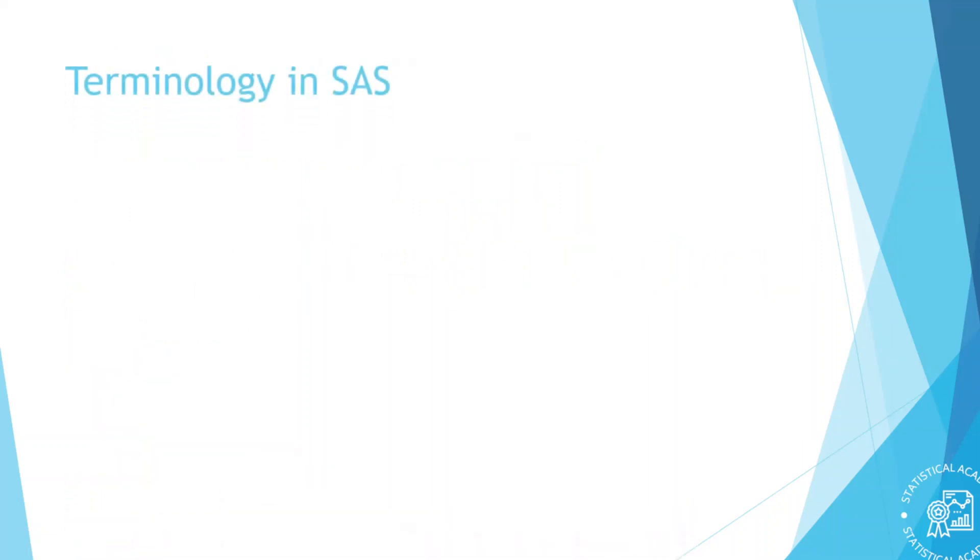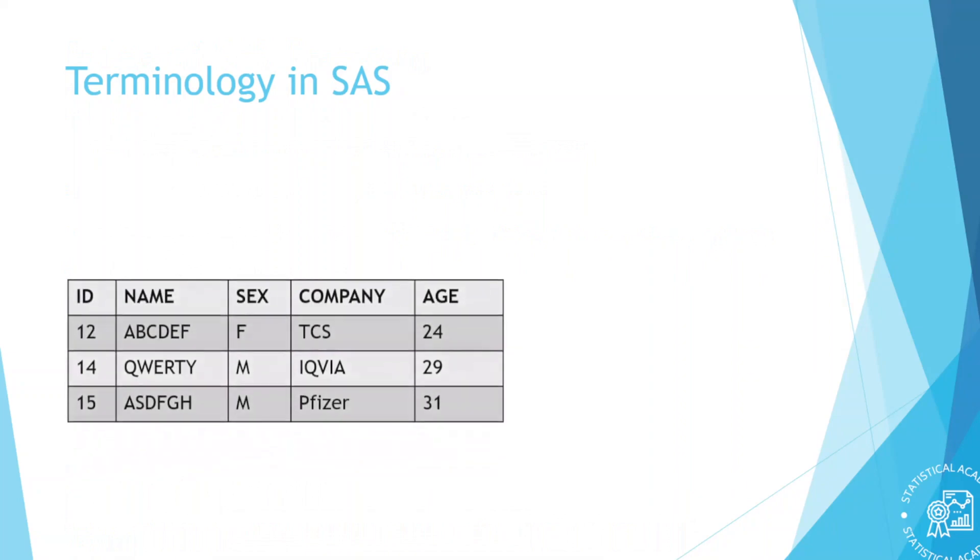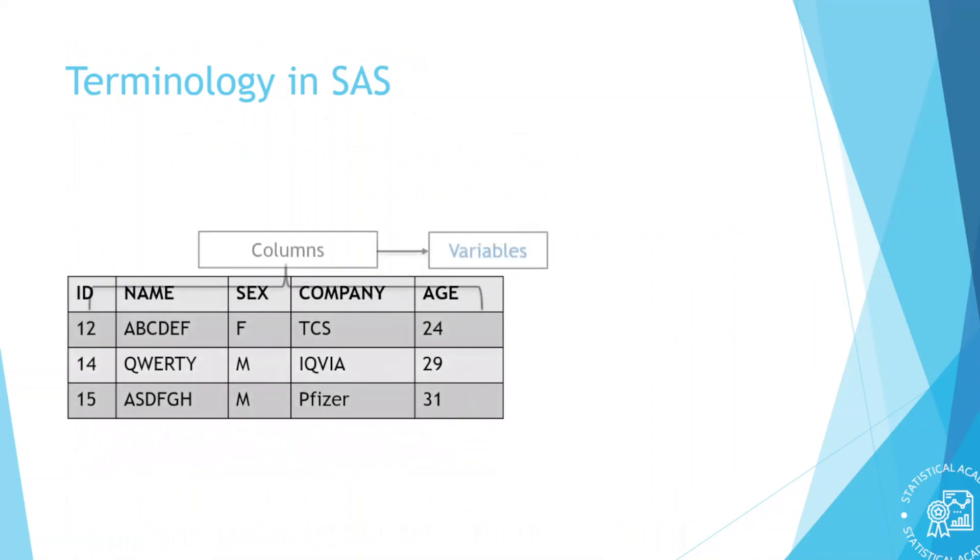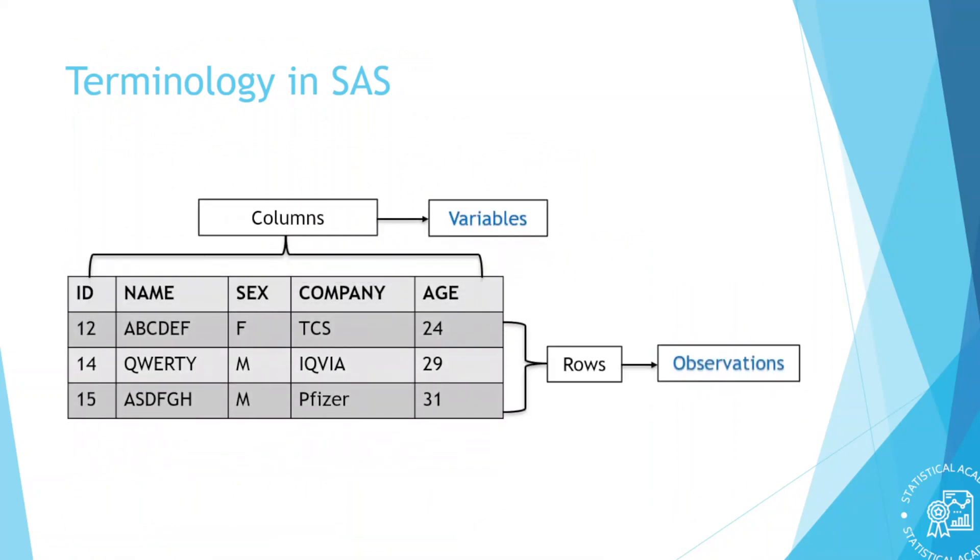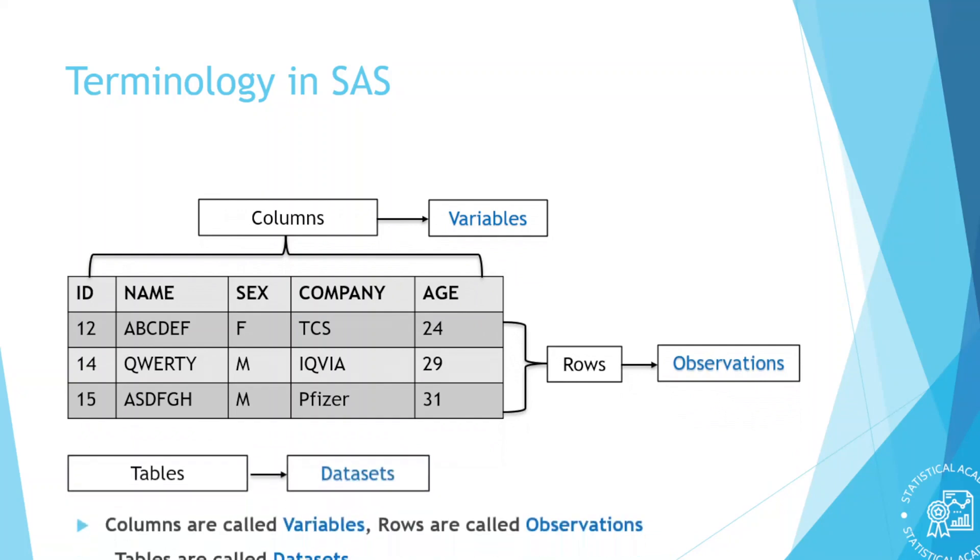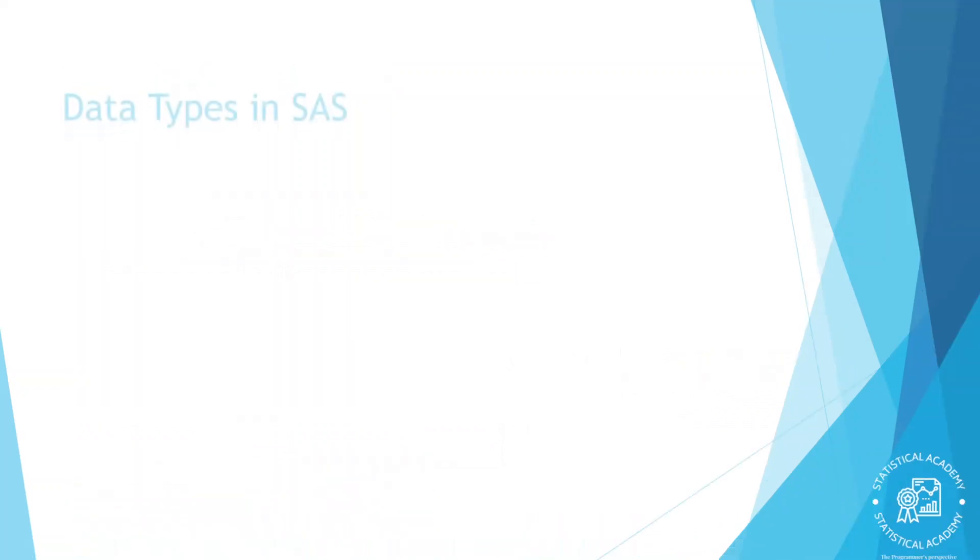Terminology in SAS. Columns are called variables. Rows are called observations. Tables are called data sets in the SAS.